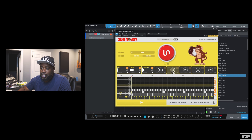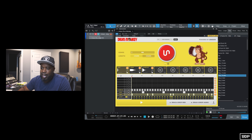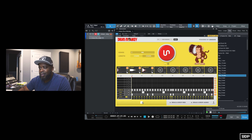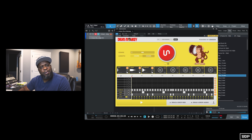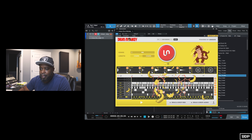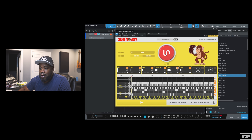It does its magic and as you can see it has a closed hat, a snare, and a kick. Let's go ahead and play that. That sounds pretty decent. What if we don't like it? Well, you just press the red button again and it comes up with a whole new pattern.